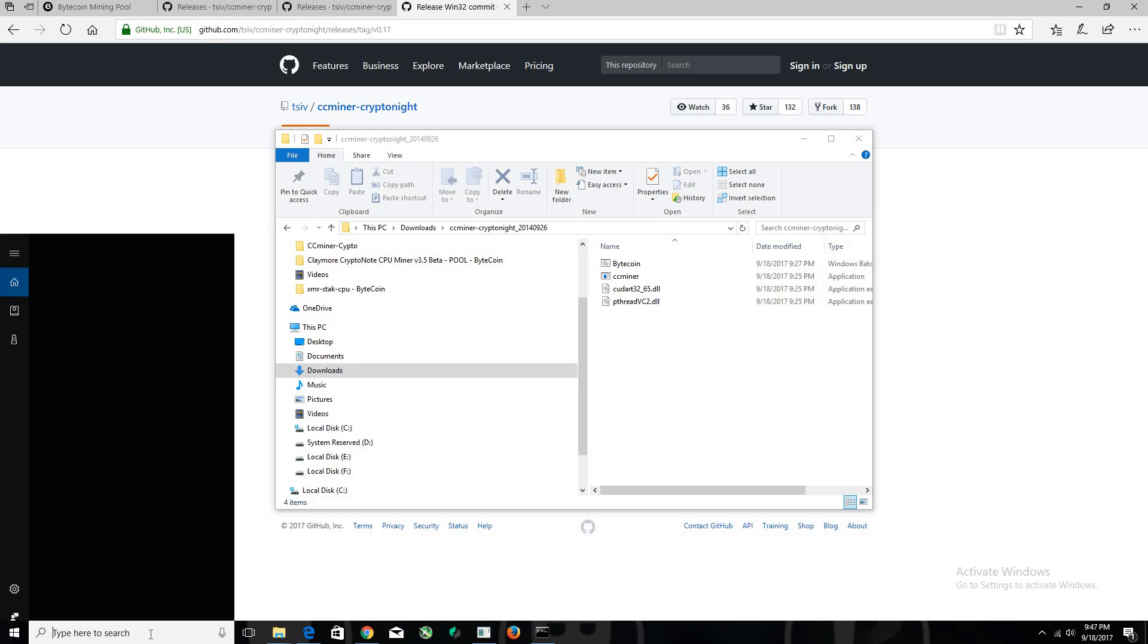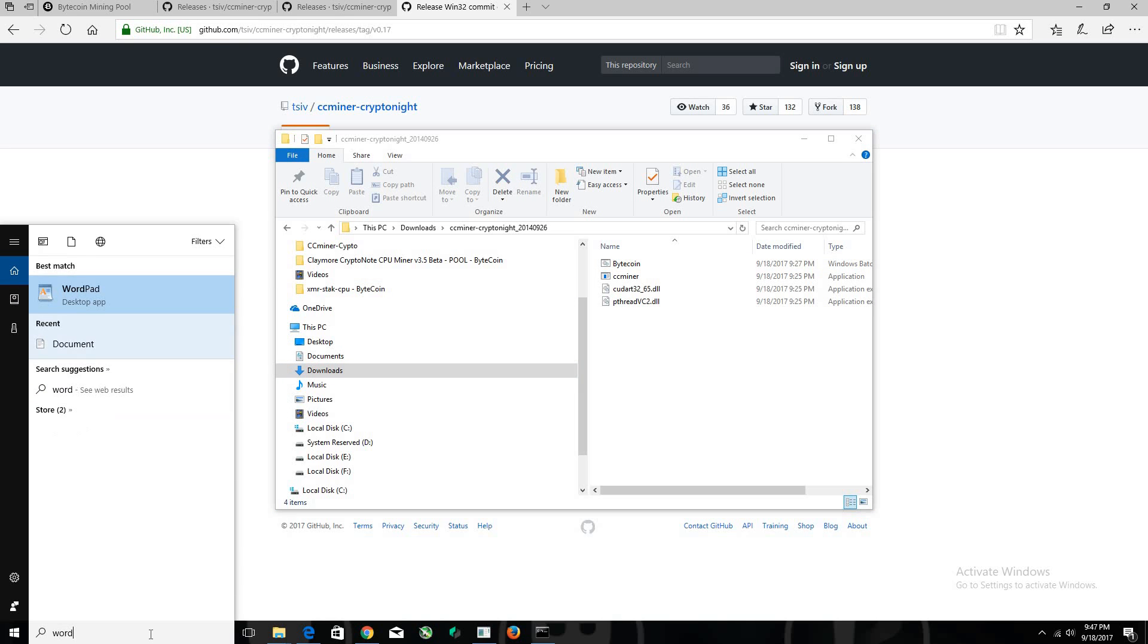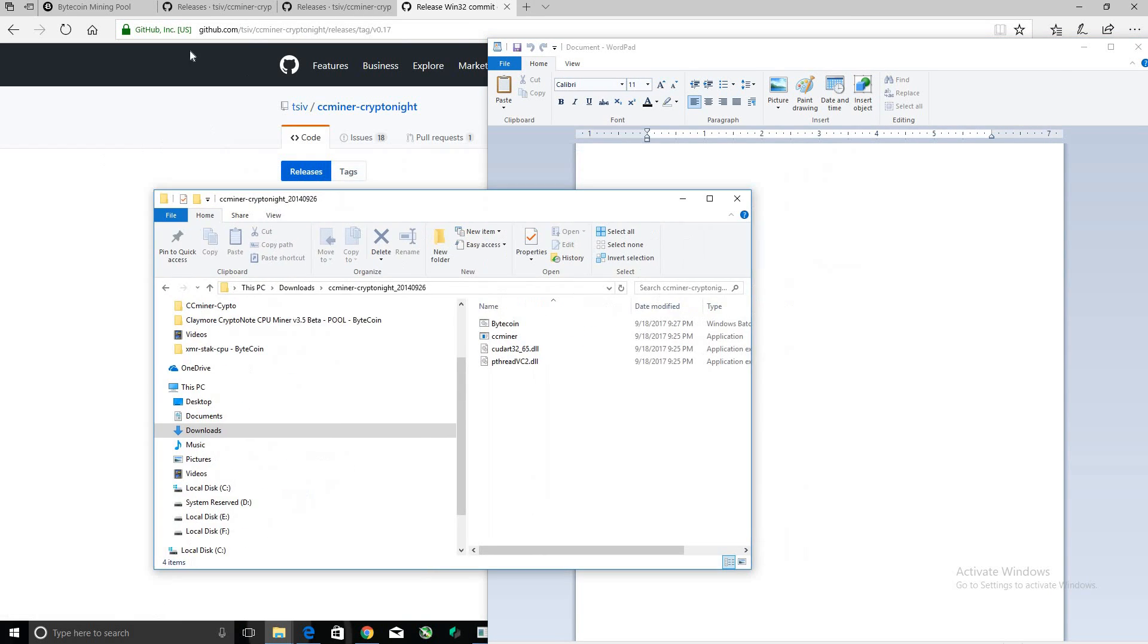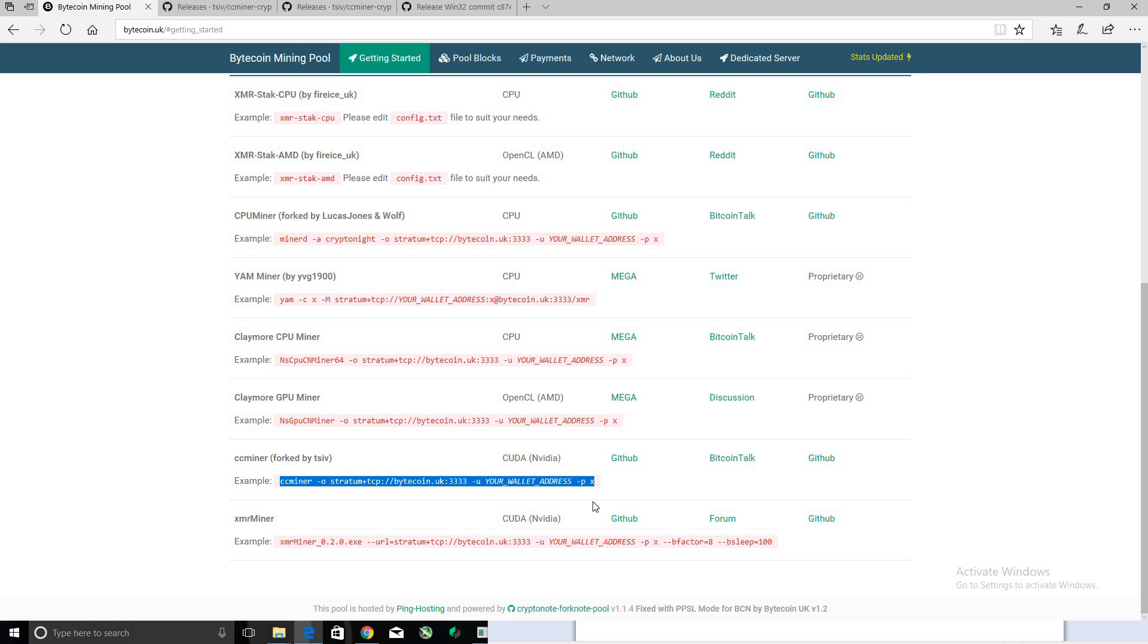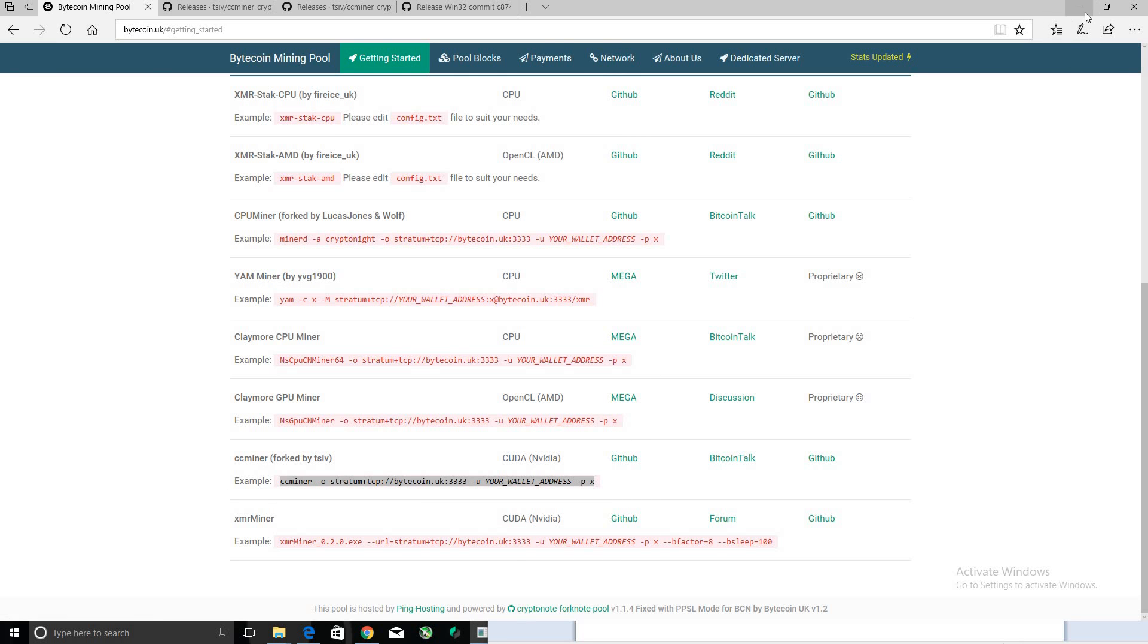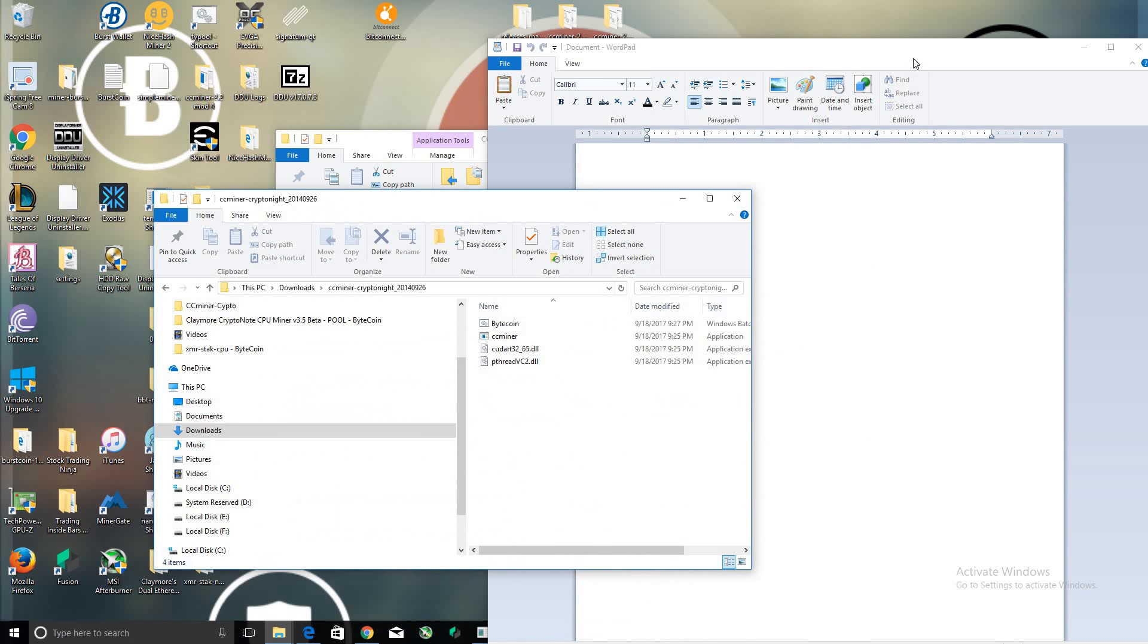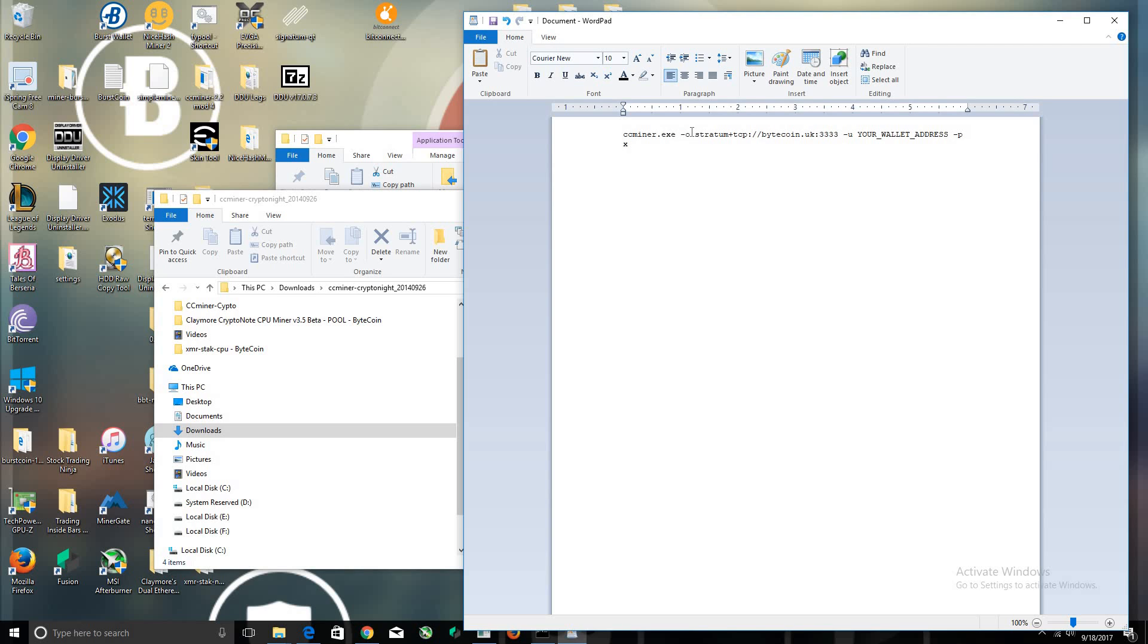So the next thing you need to do is open up a word document and we're going to set it up. So you're going to have to go back here and this is what you want to copy and paste right here. Right click copy. And oops that's actually my GPU mining while I'm recording at the same time, so paste it here.